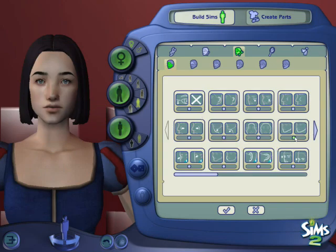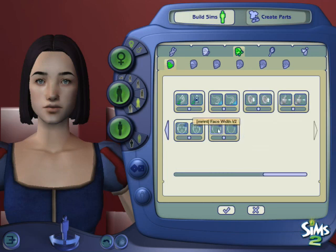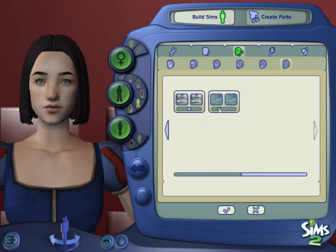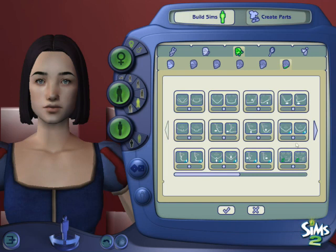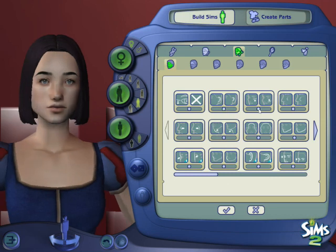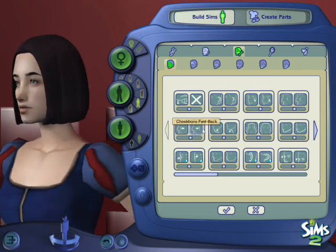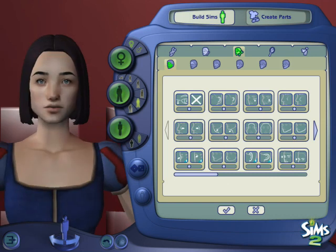Hey guys, welcome back. Today we are working on another one of our different faces Disney Sims, in particular Snow White from the movie The Descendants. Now I have not seen The Descendants — I know that my nieces were kind of obsessed with it a couple years ago. I do know that Snow White is kind of like cameoed rather than an actual character in it, but I thought it was interesting that she was like an anchorwoman, and I've heard enough good things about the series that I was like, alright, I can go ahead and make her — plus the bob, it's kind of iconic.